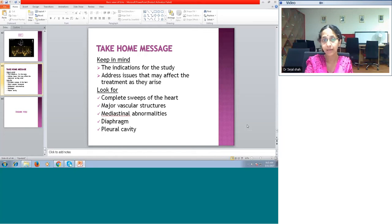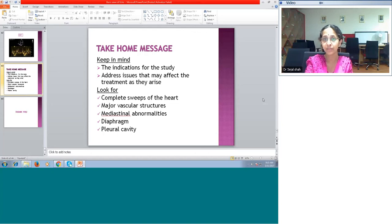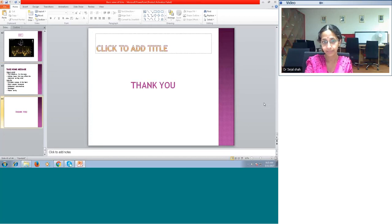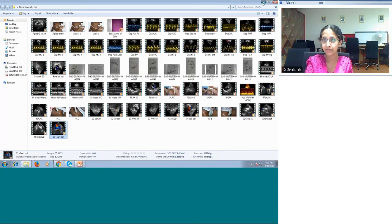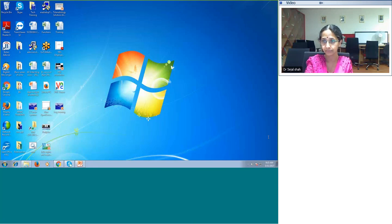At the end of this talk, remember: whenever you are trying to do an echo, keep in mind the indications for the study and keep addressing issues that will help you manage the child. Always do complete steps on 2D and color. Pay attention to the surrounding vascular structures, the mediastinum, the diaphragm, and the pleural cavity. Thank you so much for your patient listening — if you have any questions, please feel free to ask.